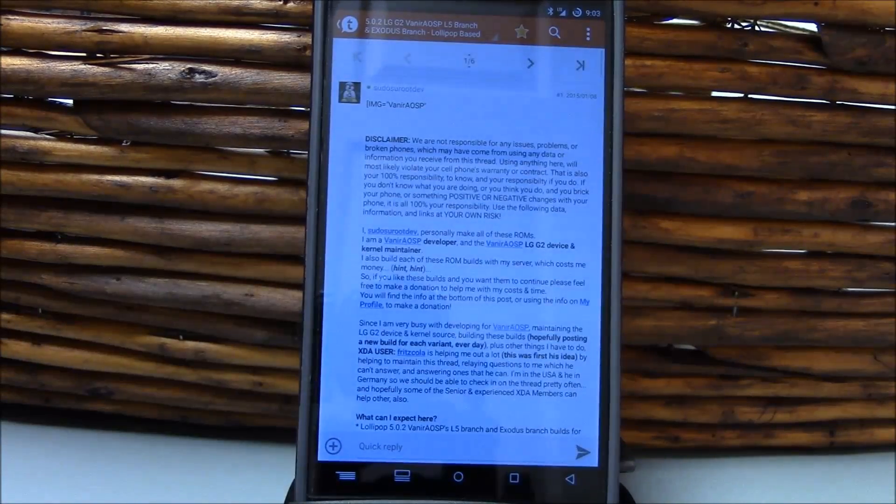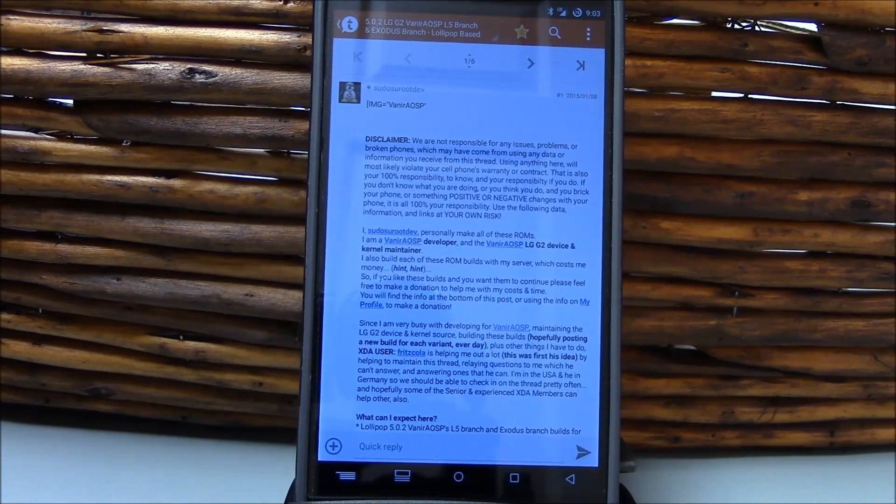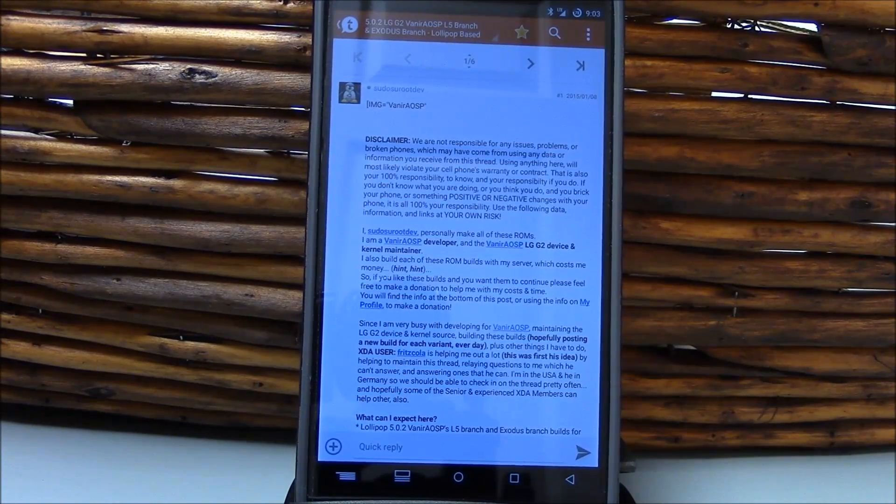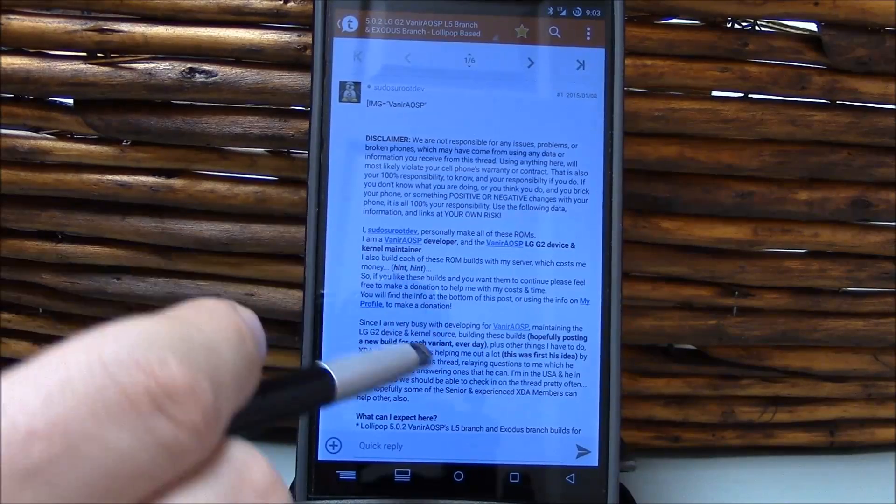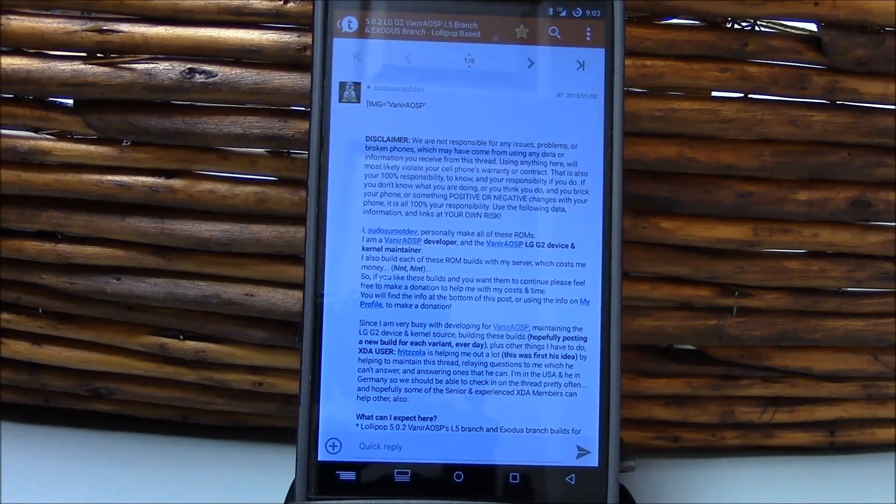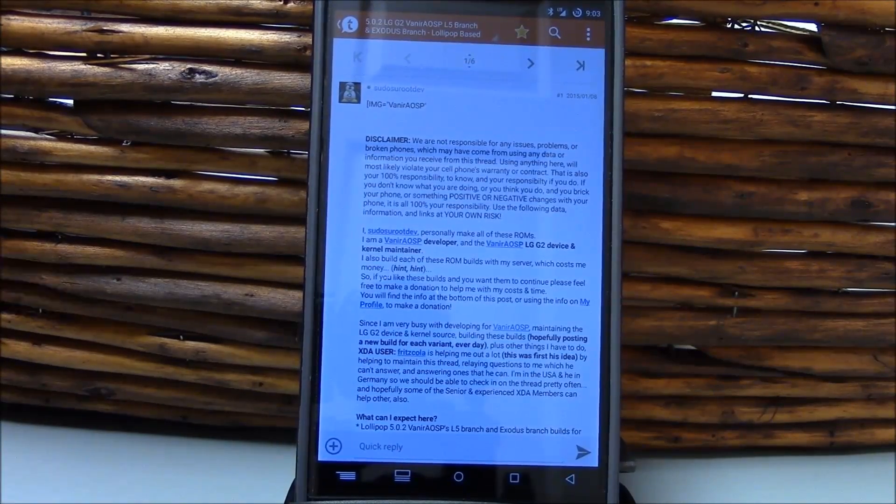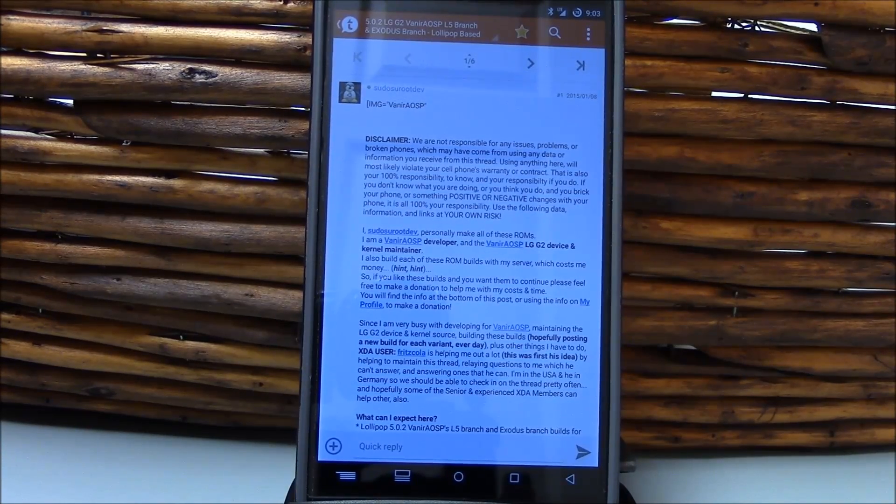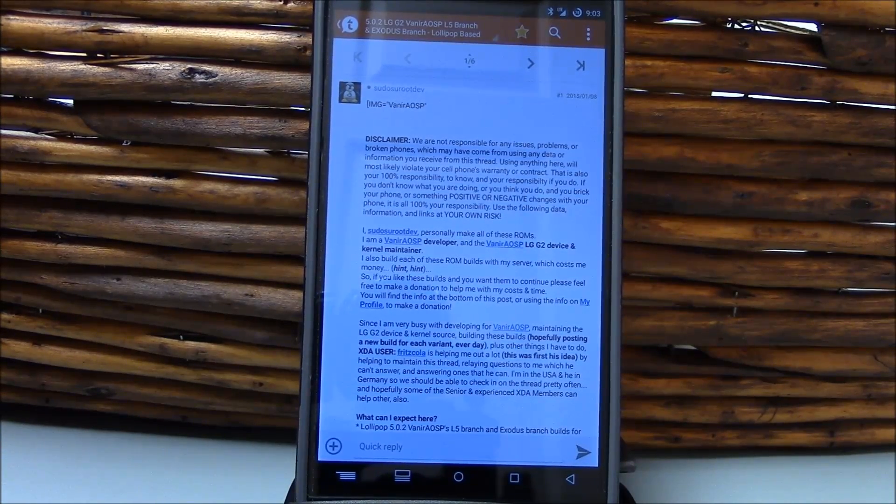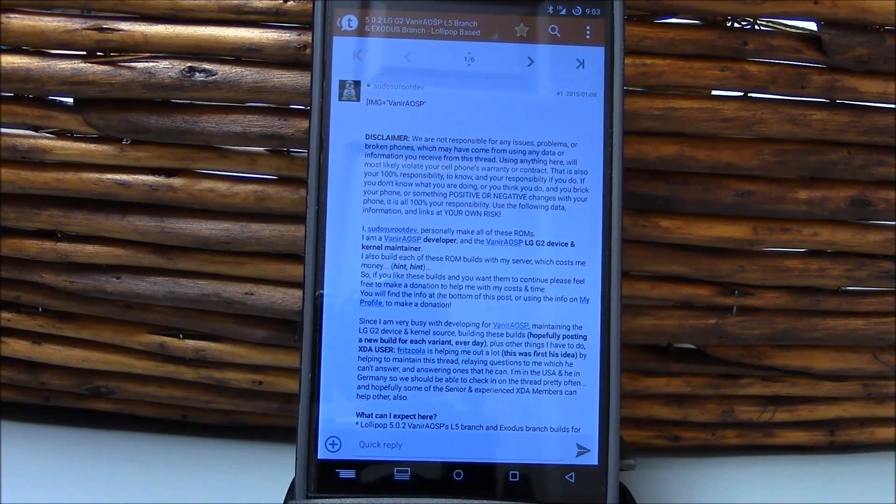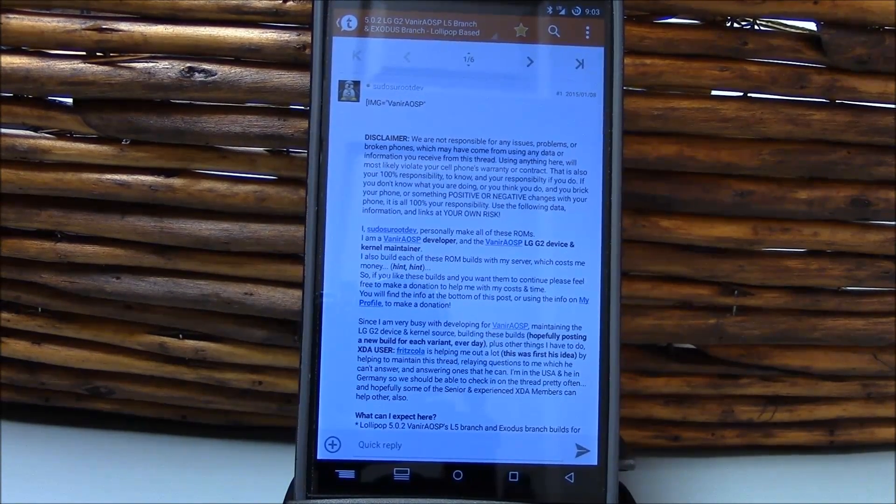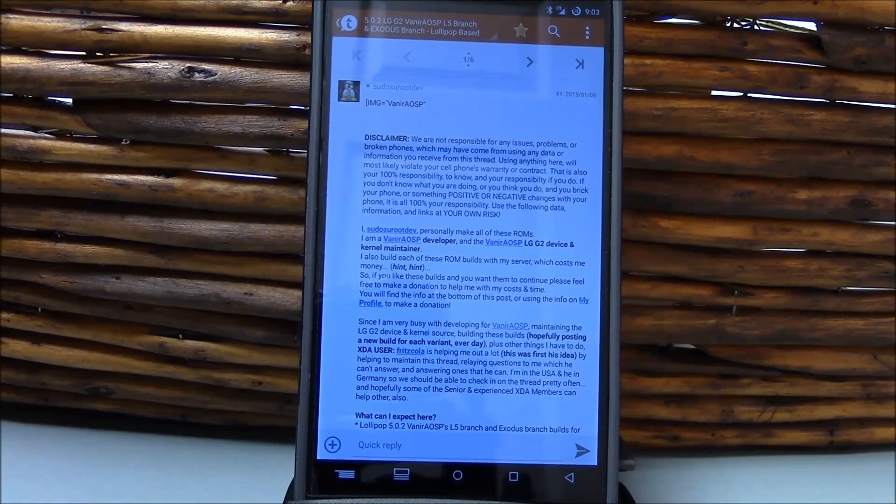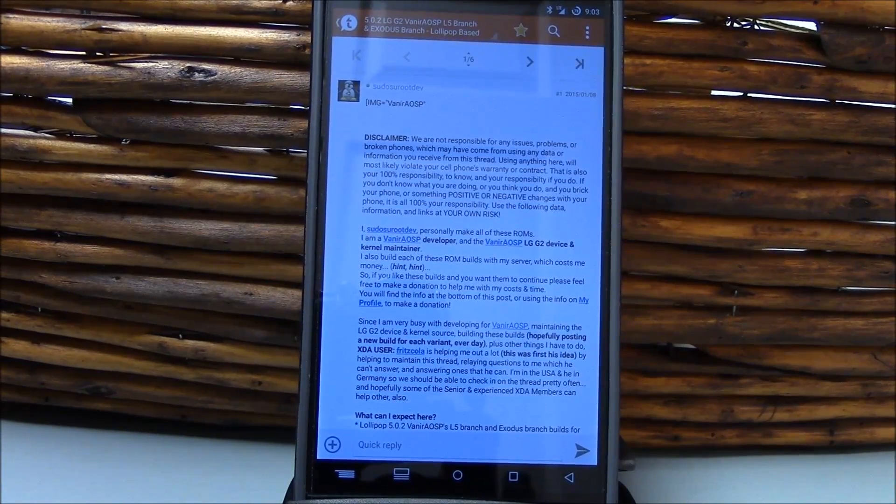But the Exodus branch might run just fine for you. I'm going to run this one first, and then I will switch over to the Exodus branch and bring you a review of both. But keep in mind that both of these are going to be actively changing as the team continues to develop and improve on the Android 5.0.2 experience here on the LG G2. Again, this is on the LG G2 D800 AT&T variant. Stay tuned for the video review. Thank you.